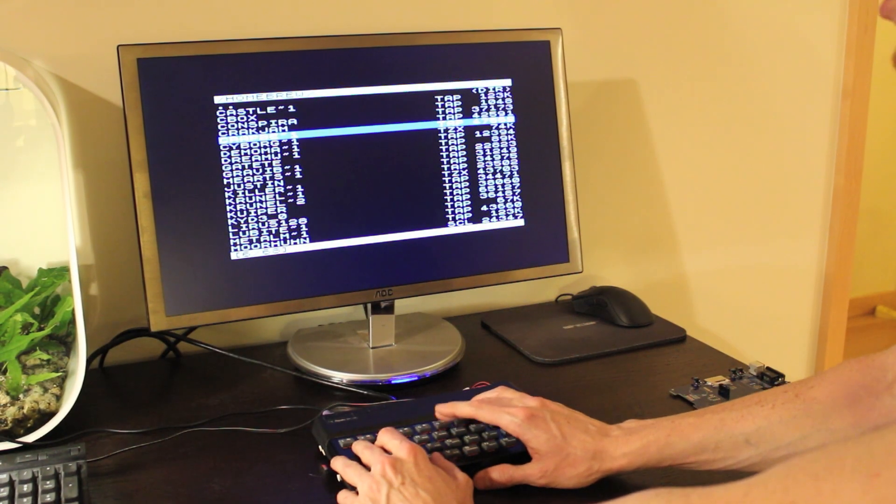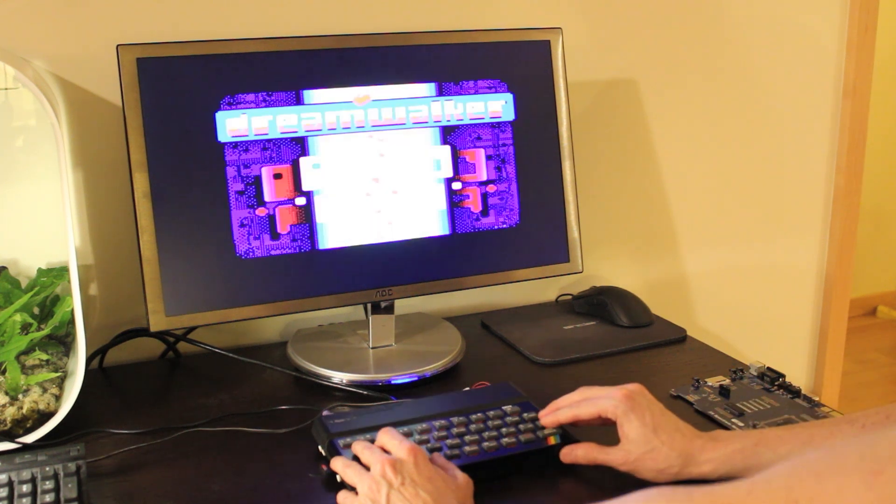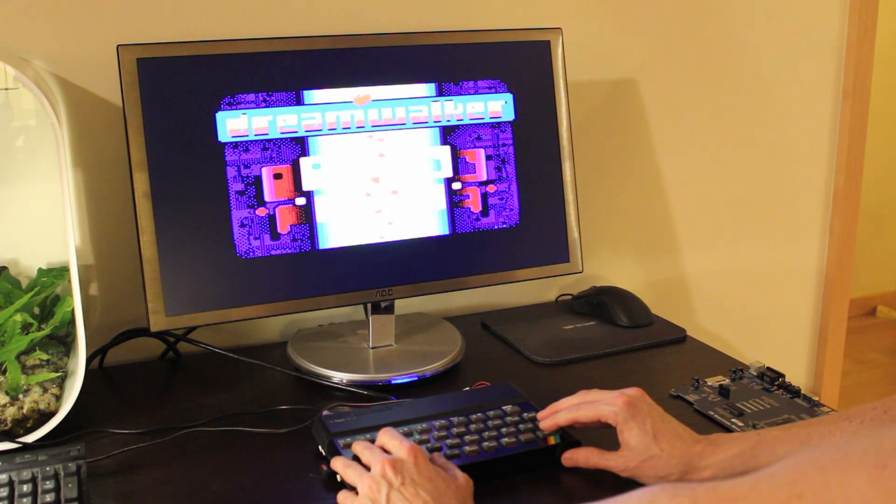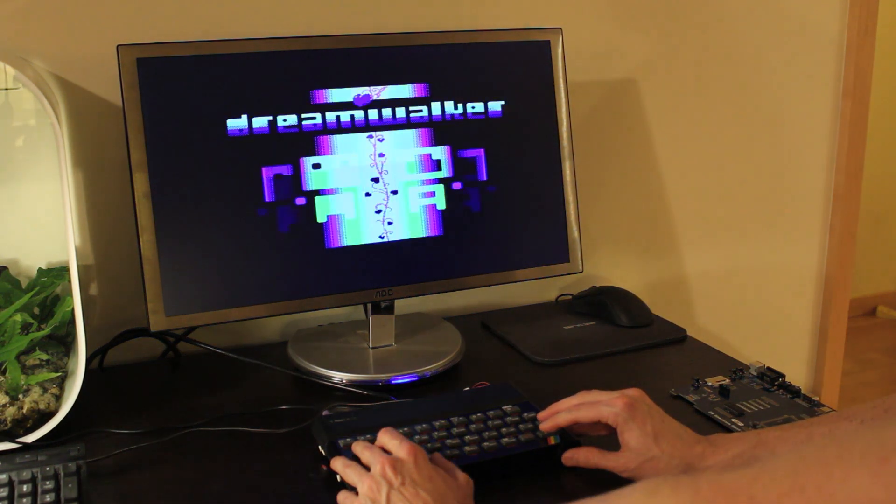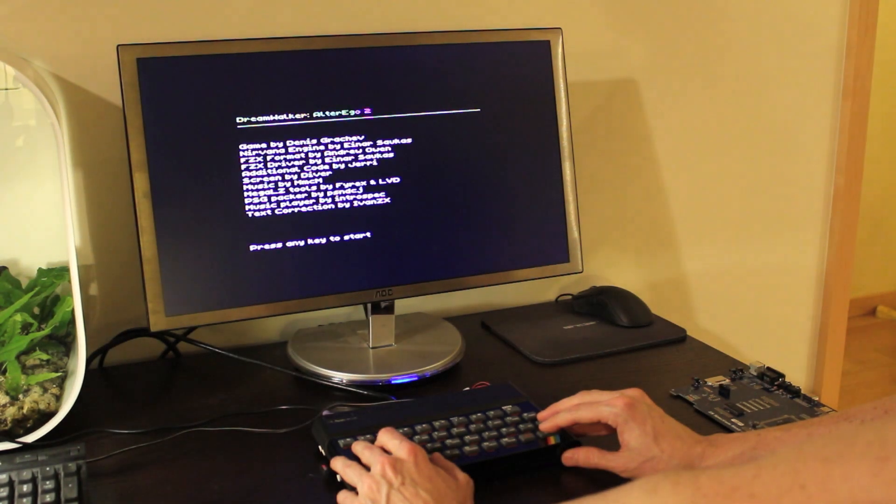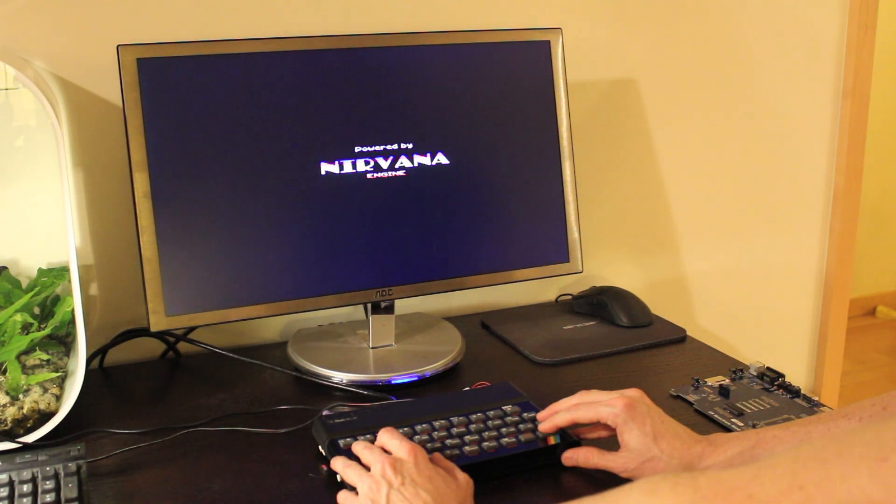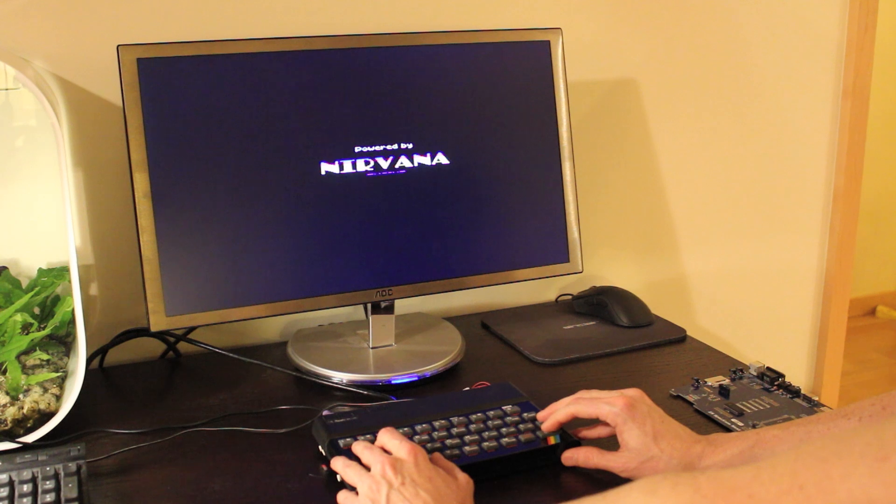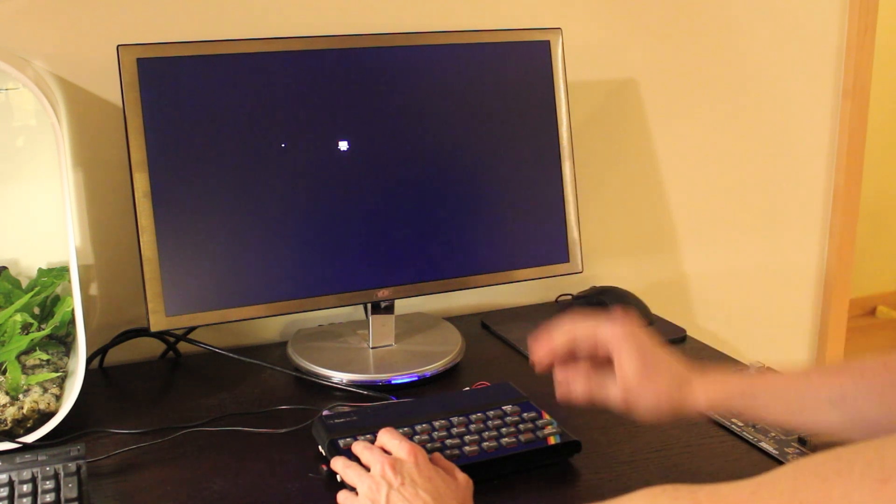A couple of other things that's worth showing. Nirvana engine in action, so beautiful graphics with this mode. So let's see how DreamWalker runs just fine.